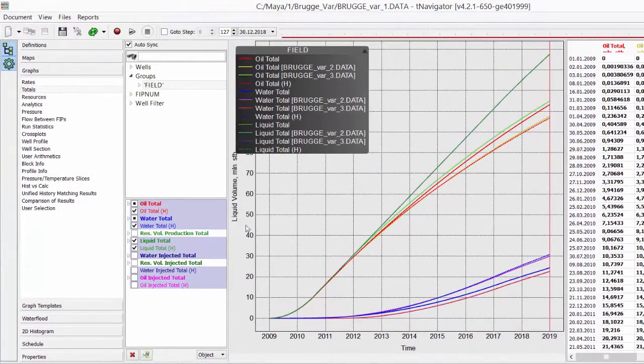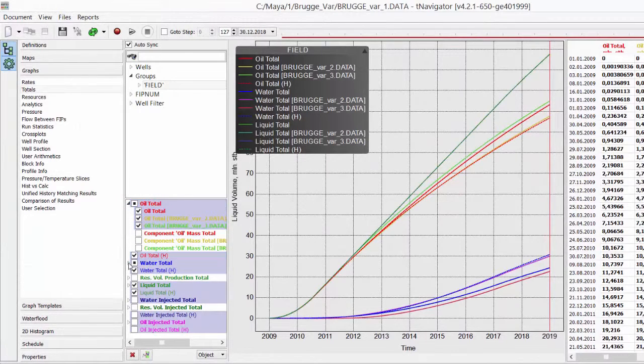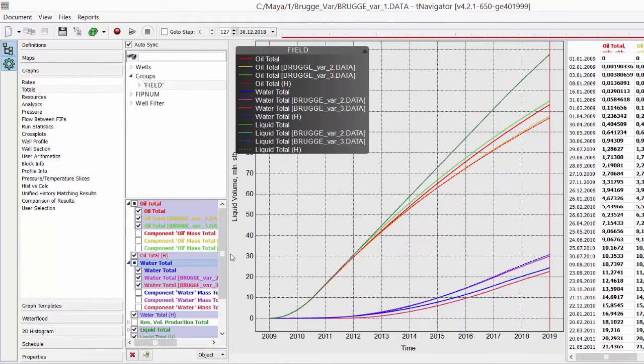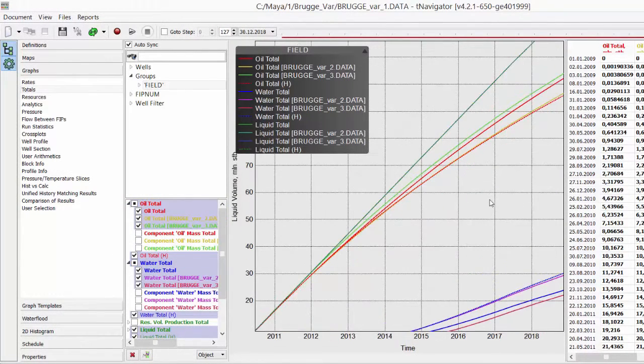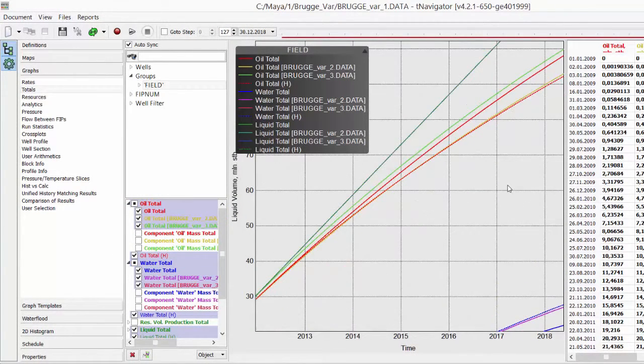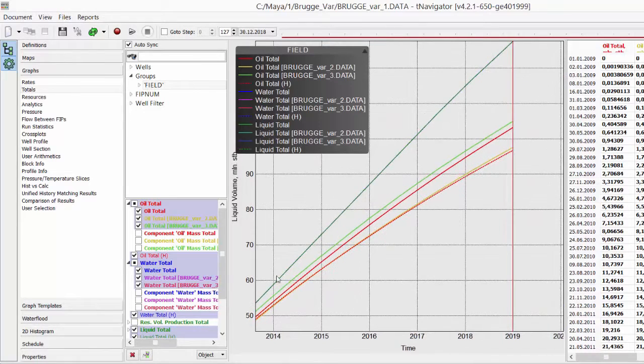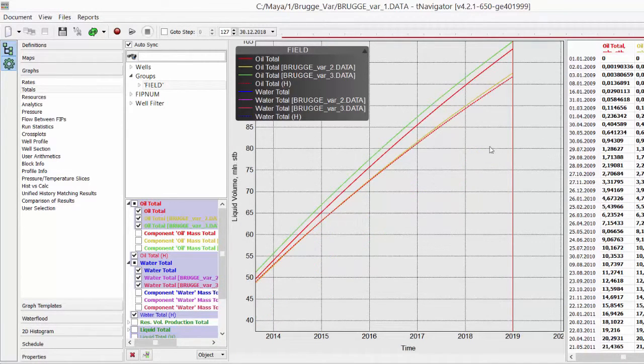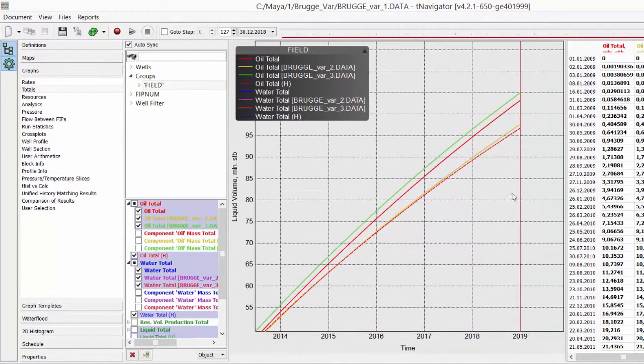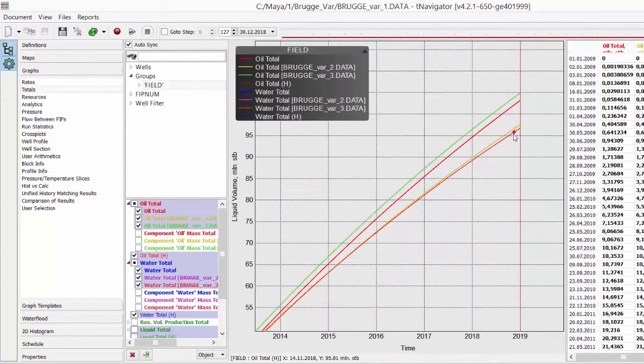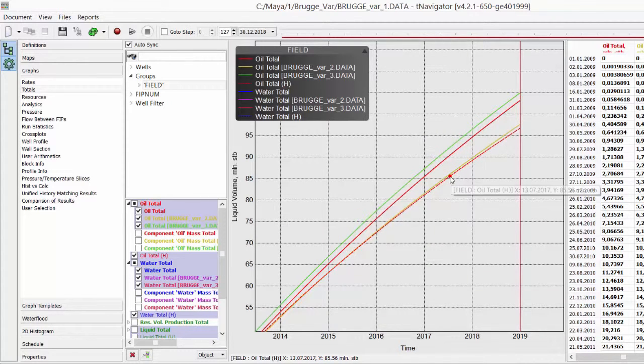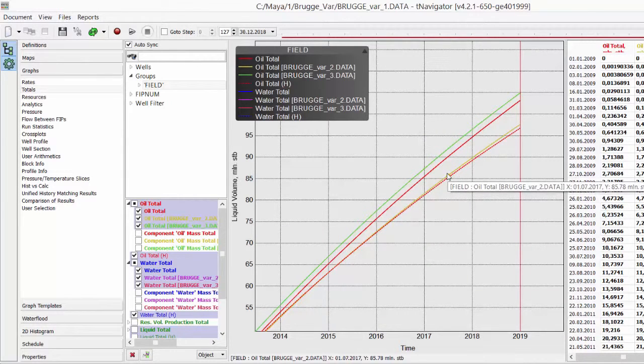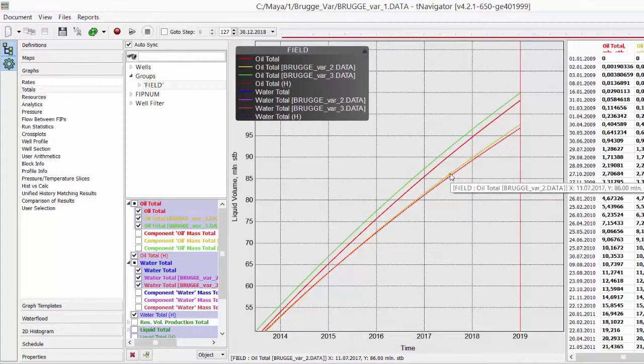Now, on Graphs totals, we can see results of three calculations and historical graphs as a dotted line. We see that Variant 2 has quite a good match for oil and water production. We can continue to change relperms to match it perfectly.